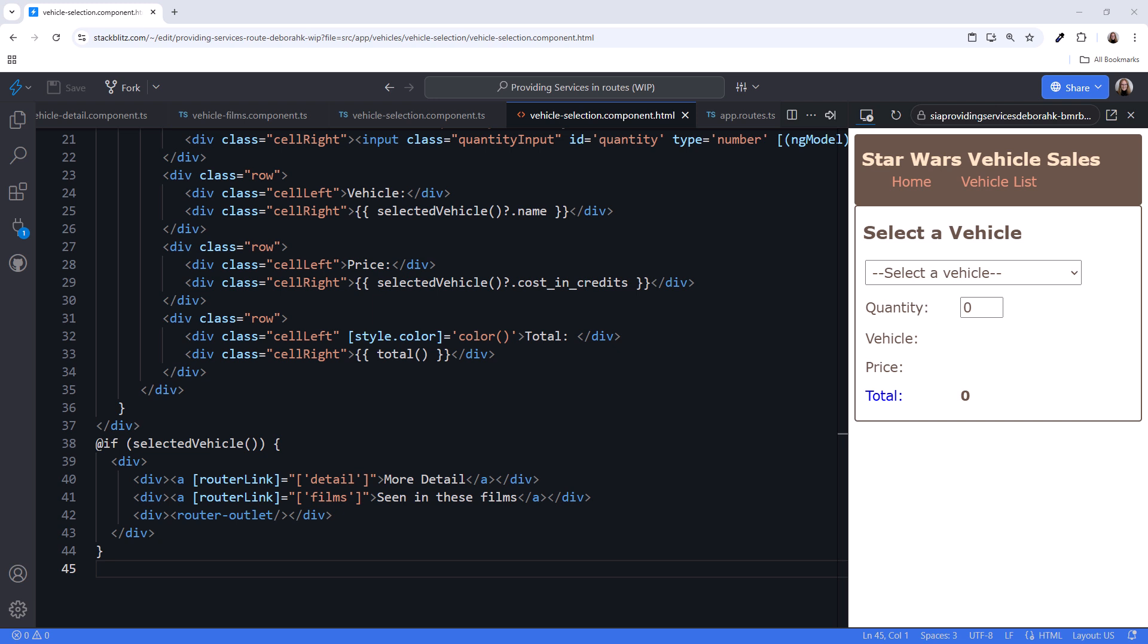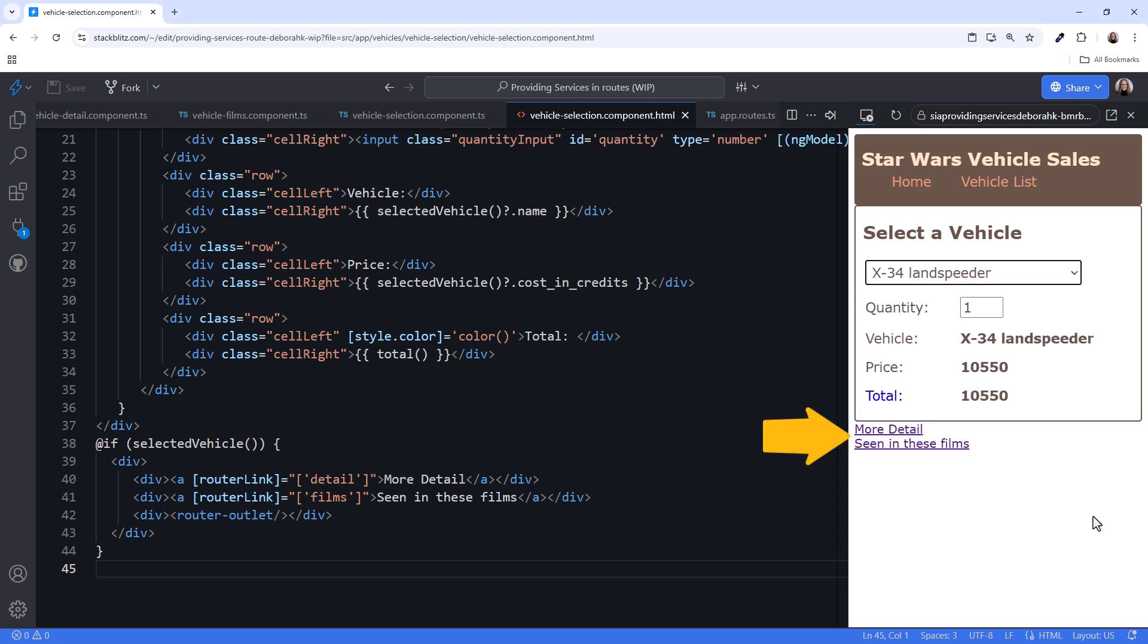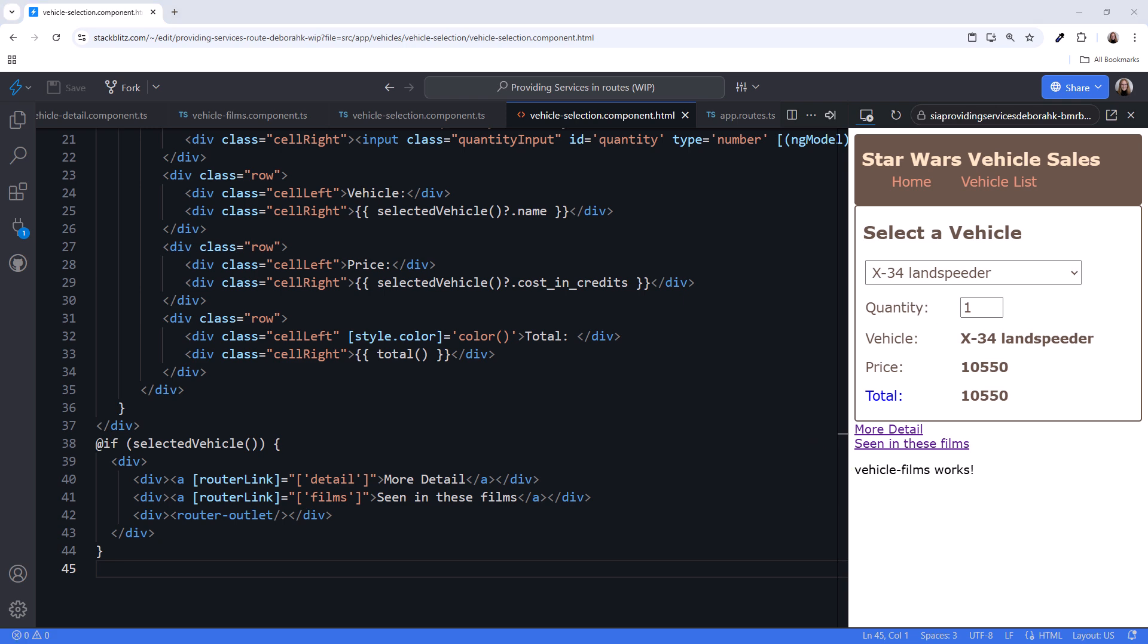To try it out, select a vehicle. Okay, that doesn't look great. We could design these to be tabs, or at least buttons, but they're good enough to demonstrate child routing. Click on a link to see that component appear. I clicked on more detail, and we see the It Works message. Click on Seen in these films, and we see that component's template. Yay!